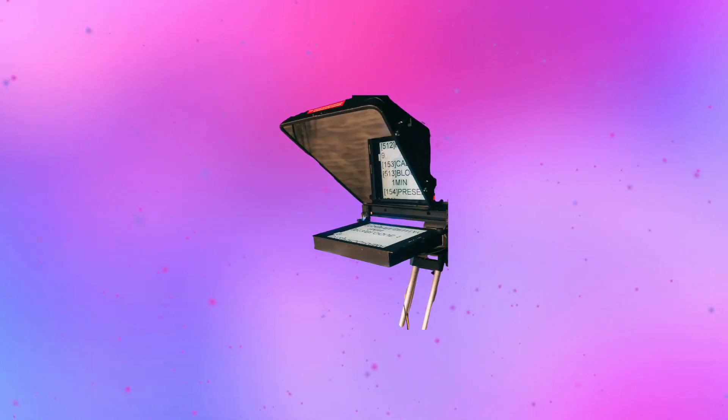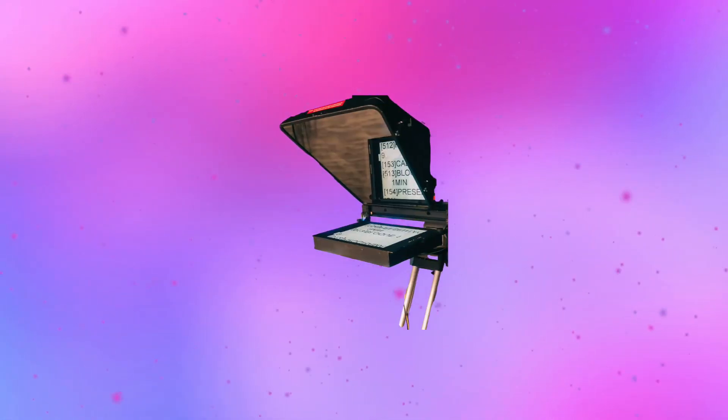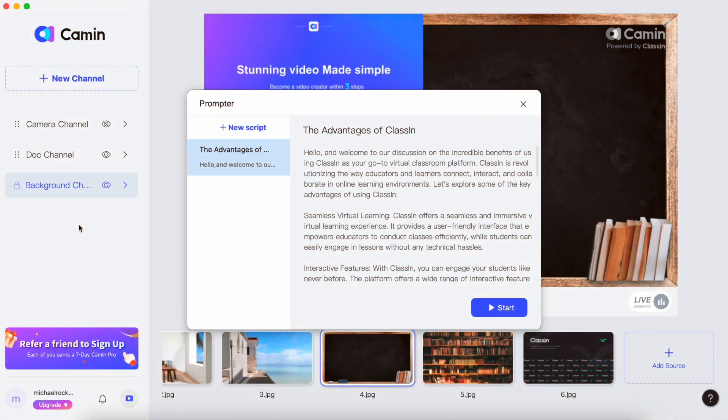This is where teleprompters typically come to the rescue. So what do you do when you want to level up your video game without buying a bulky teleprompter? That's where Camin's new teleprompter function comes into play.